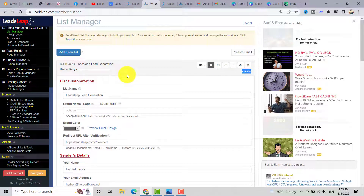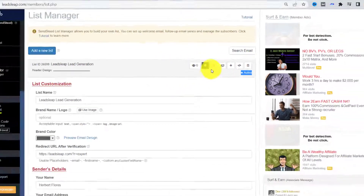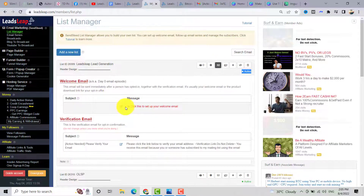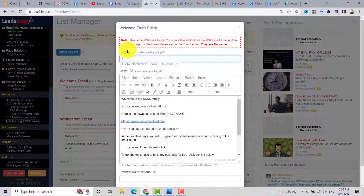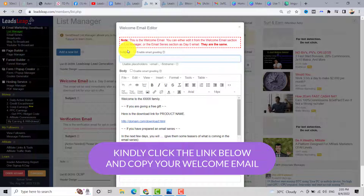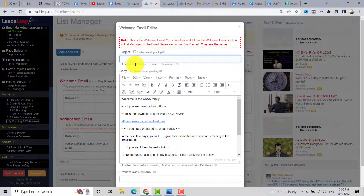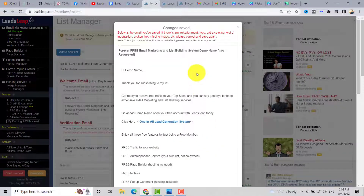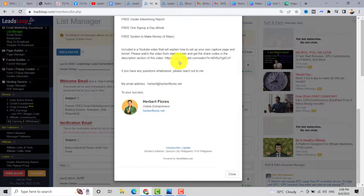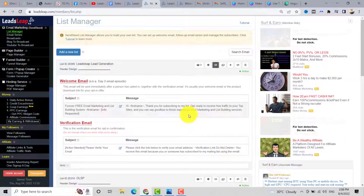Your next step is to create your verification and welcome email. Click on the envelope icon, then click on 'Set Up Your Welcome Email.' Add your subject — below this video I will give you a template for the welcome email, or you can screenshot this one. Click 'Save Changes' and close. You now have your welcome email.